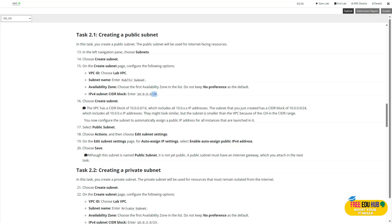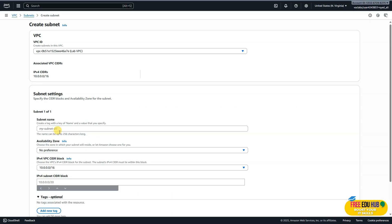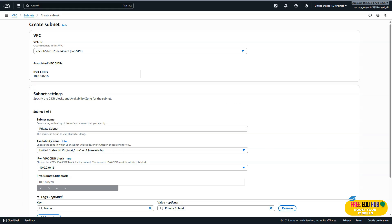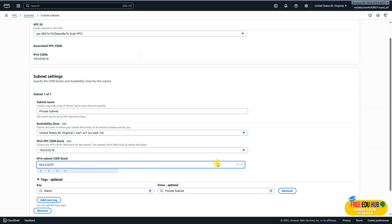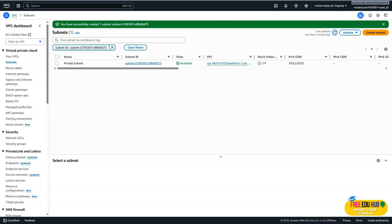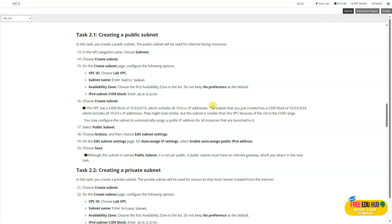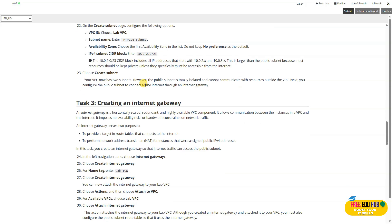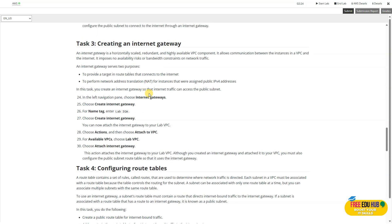As per the instructions, for the subnet name we'll enter 'private subnet'. Likewise, for the availability zone we'll select the first availability zone, and here we'll type in the private subnet address. Once that's done, we're not making any other changes — just click 'Create subnet'. We have now successfully created both a public subnet and a private subnet.